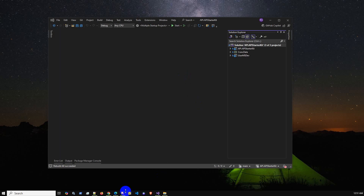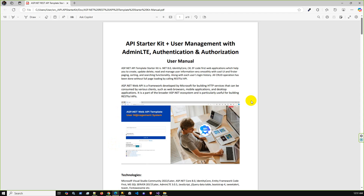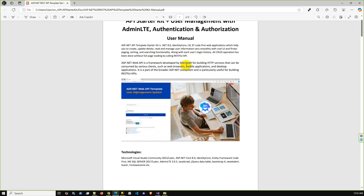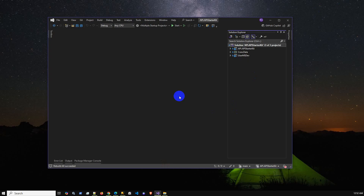Hello viewers. In this video I'm going to present an ASP.NET Web API project — how you can smoothly run the project without any error or unexpected issue. I just built this project using the latest .NET SDK 8.0. This is a helpful API starter kit with a front-end full user management system, AdminLTE, authentication, and authorization. This is like a user manual, and in this video with full screen sharing I will show how you can run the project without any hassle.